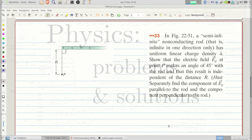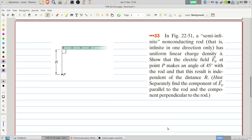Welcome to Problems and Solutions. Today we'll solve problem 33 of chapter 22 of Fundamentals of Physics. In the figure, a semi-infinite non-conducting rod that is infinite in one direction only has uniform linear charge density lambda. Show that the electric field at point P makes an angle of 45 degrees with the rod and that this result is independent of the distance r. Separately find the component of the field parallel to the rod and the component perpendicular to the rod.